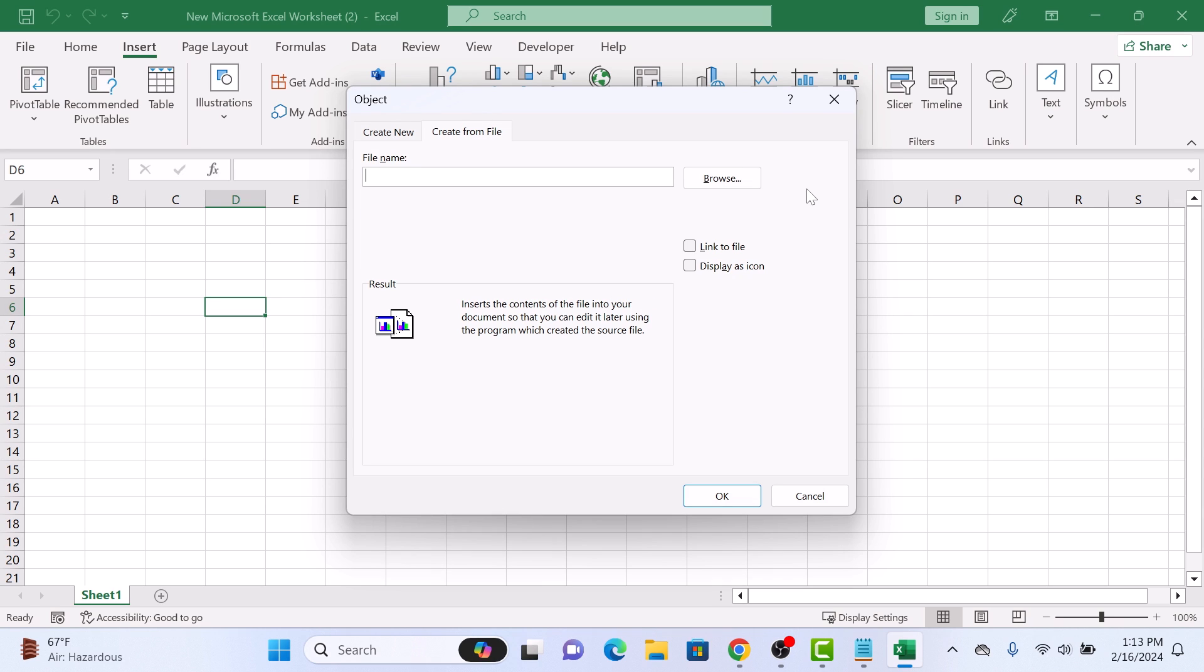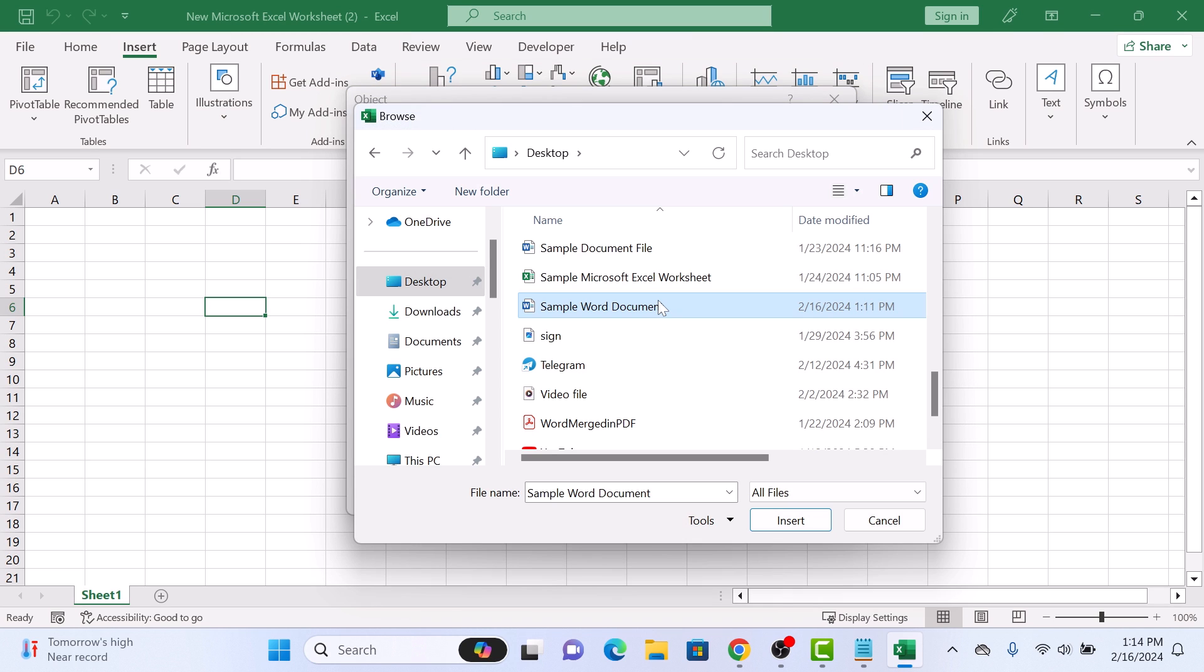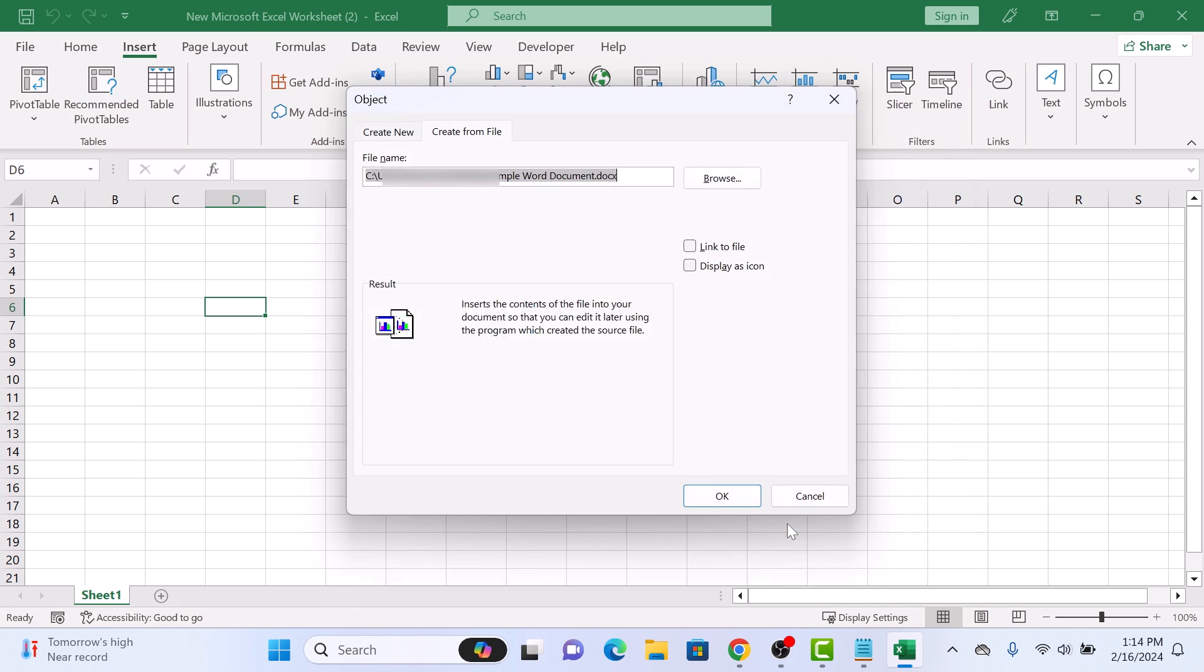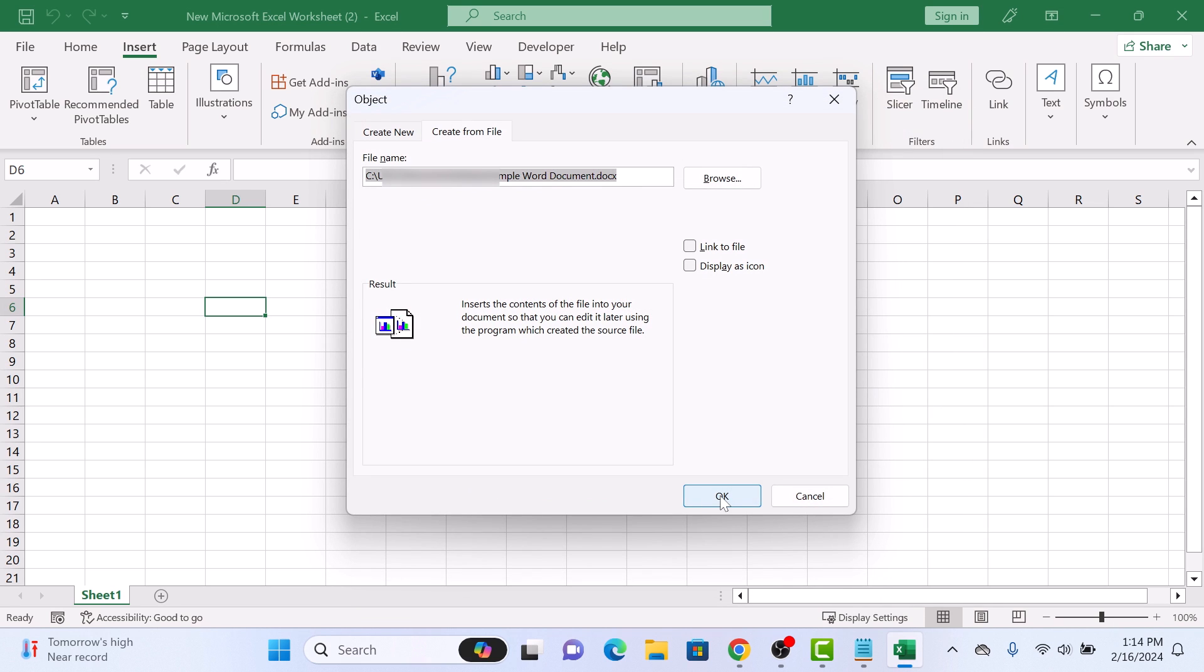Now click on Browse and navigate to the location of your Word document on your computer. Select it and click on Insert. Click on OK.